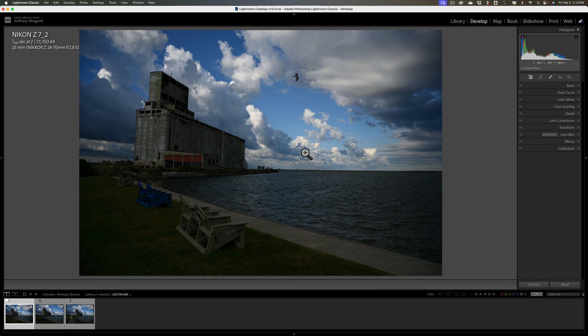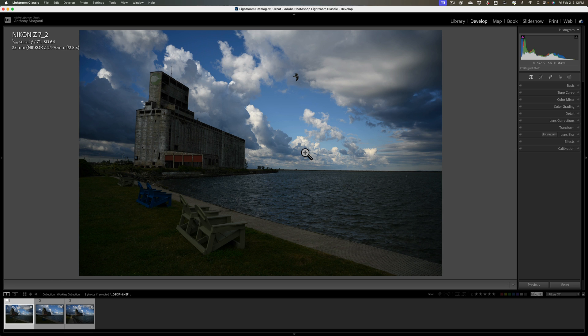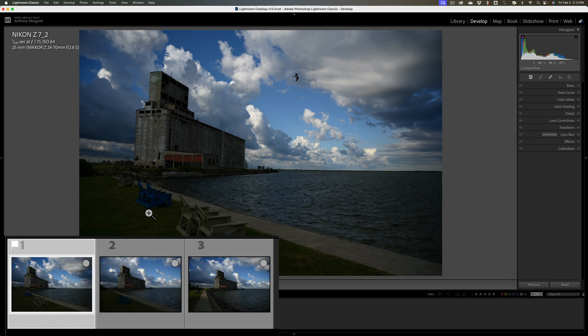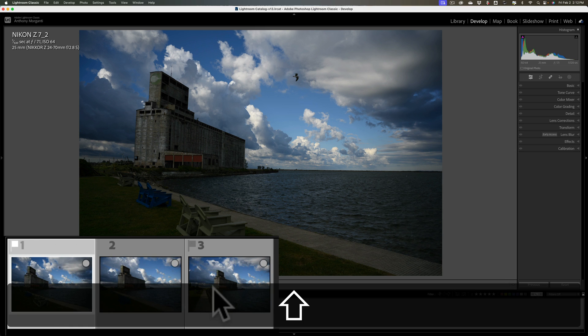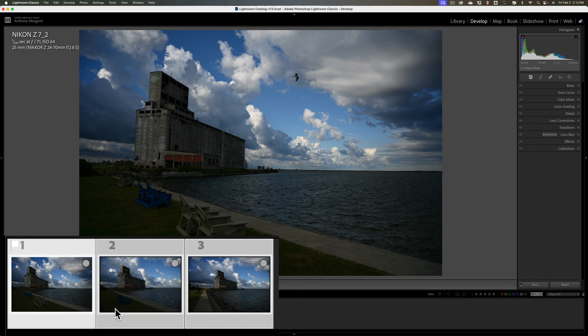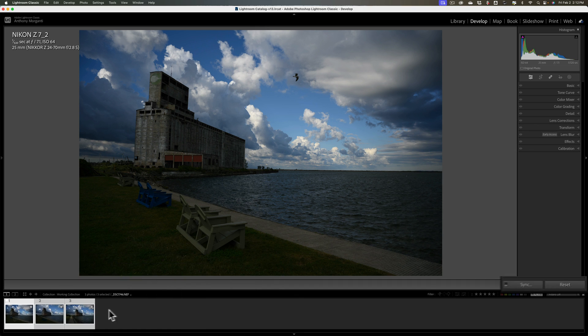There's a third way. What you can do is if you have a bunch of images that are similar and you think that editing them all would probably be similar as well, what you could do is select all of them in the film strip before you do any editing. So I have this first image. I'm going to hold the shift key down and click on the last image. So they're all selected in the film strip.